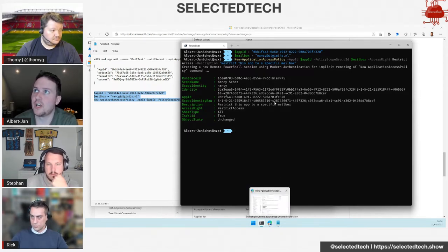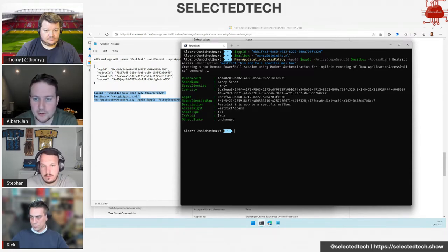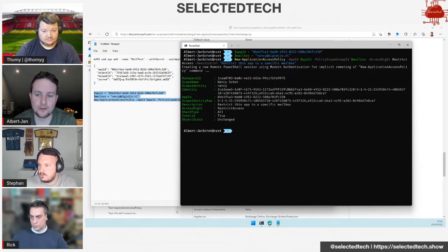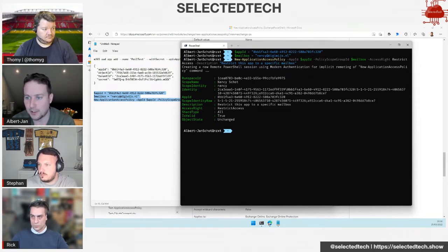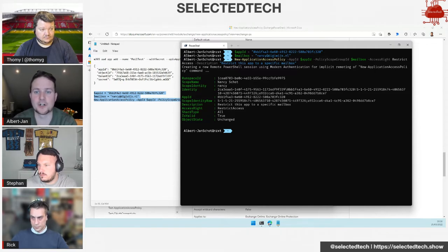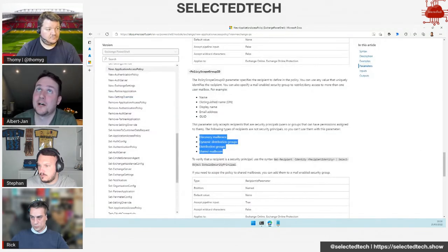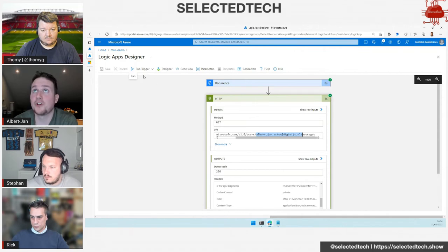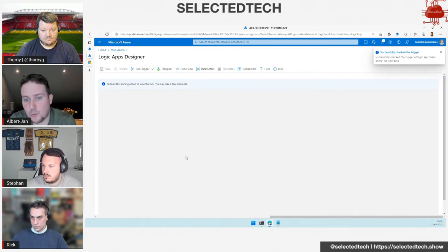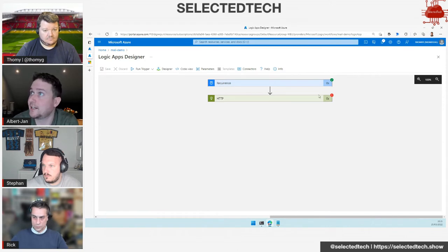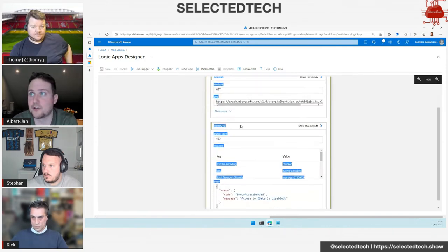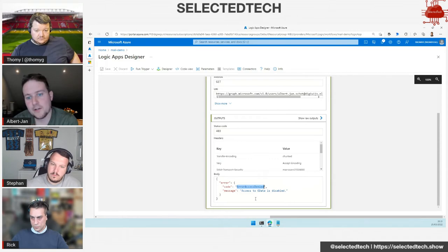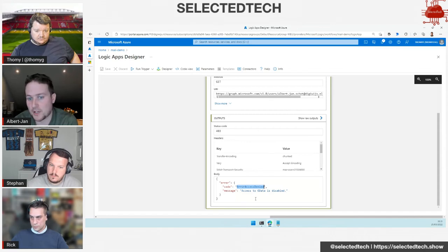I'm going to create a new policy where I'm only allowed to connect to a specific mailbox. My app ID is this, my mailbox is this demo account. I'm going to say new application policy, specify the app ID, specify my mailbox, and restrict access. I'm going to press enter. It's authenticating, it will take one or two seconds. Now this has a policy on that mailbox, so with this application registration I can only access this specific mailbox.